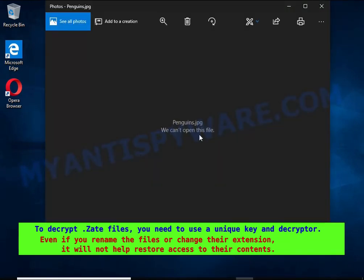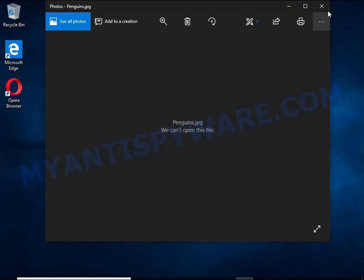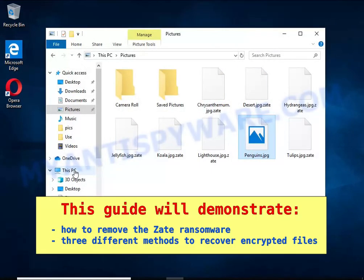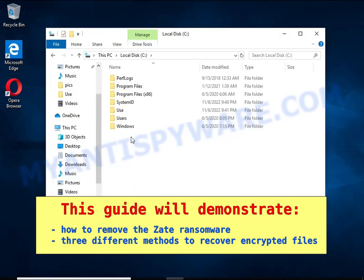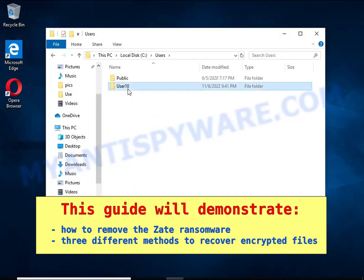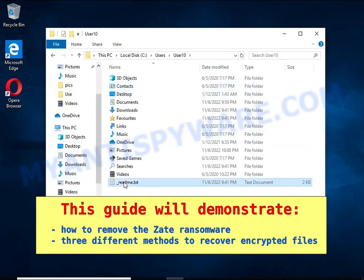This guide will demonstrate how to remove ransomware and three effective ways to recover encrypted files.